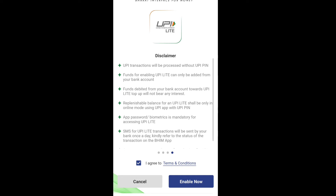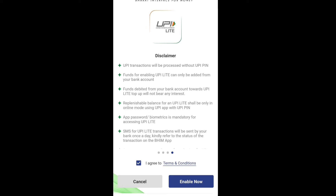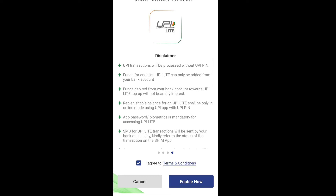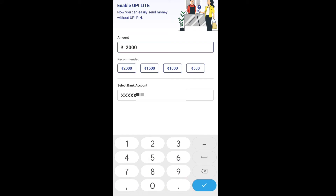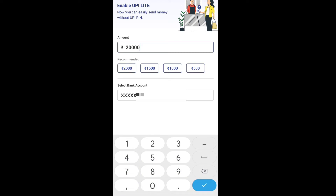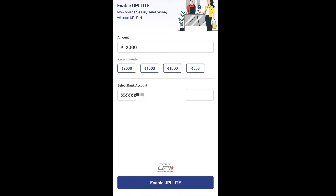Any UPI transaction will be processed without a UPI PIN under UPI Lite. Transactions will not require a direct bank UPI PIN each time. The maximum wallet limit is INR 2,000. You can load amounts like 500 or 200, with a minimum of INR 200. So the maximum you can add is INR 2,000.